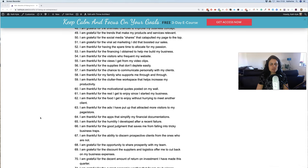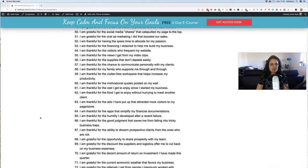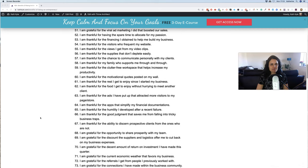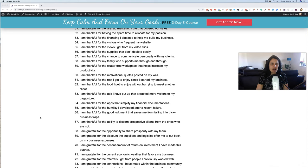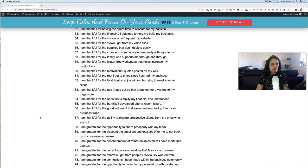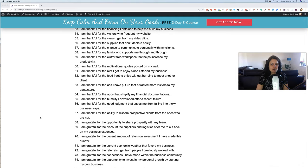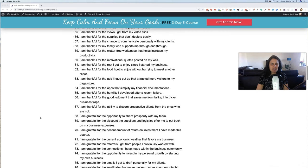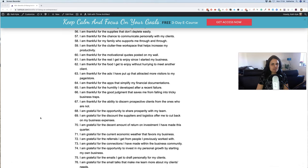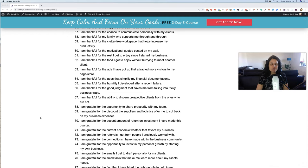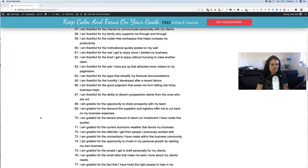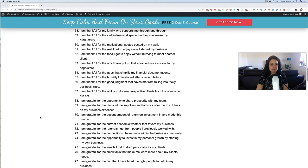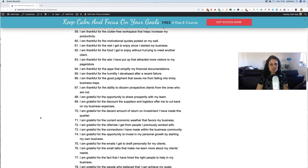49. I am grateful for the trends that make my products and services relevant. 50. I am grateful for the social media shares that catapulted my page to the top. 51. I am grateful for the viral ad marketing that boosted our sales. 52. I am thankful for having the spare time to allocate to my passion. 53. I am thankful for the finances that I obtained to help me build my business. 54. I am thankful for the visitors who frequent my website. 55. I am thankful for the views I get from my video clips. 56. I am thankful for the supplies that don't deplete me easily. 57. I am thankful for the chance to communicate personally with my clients. 58. I am thankful for my family who support me through and through.